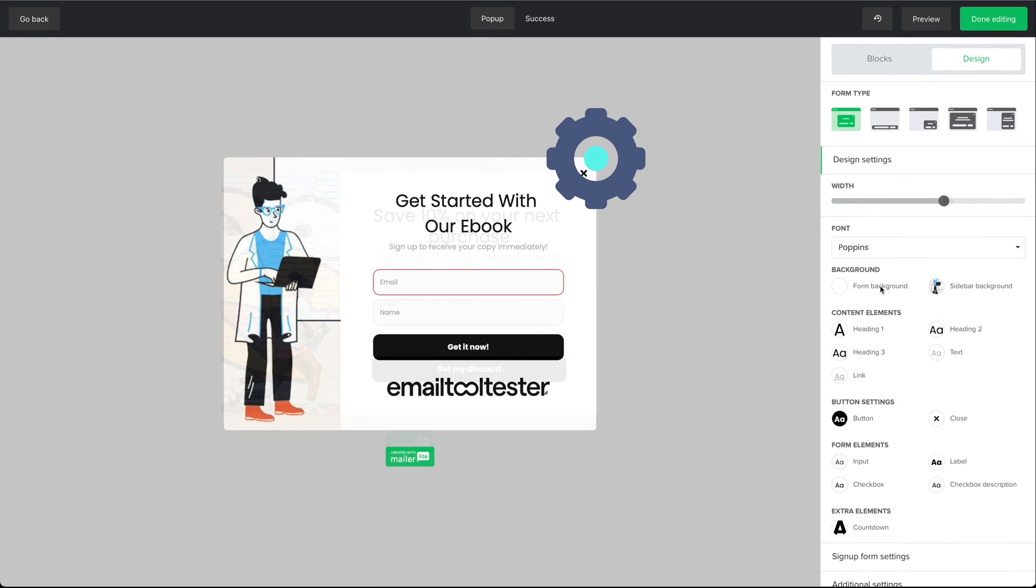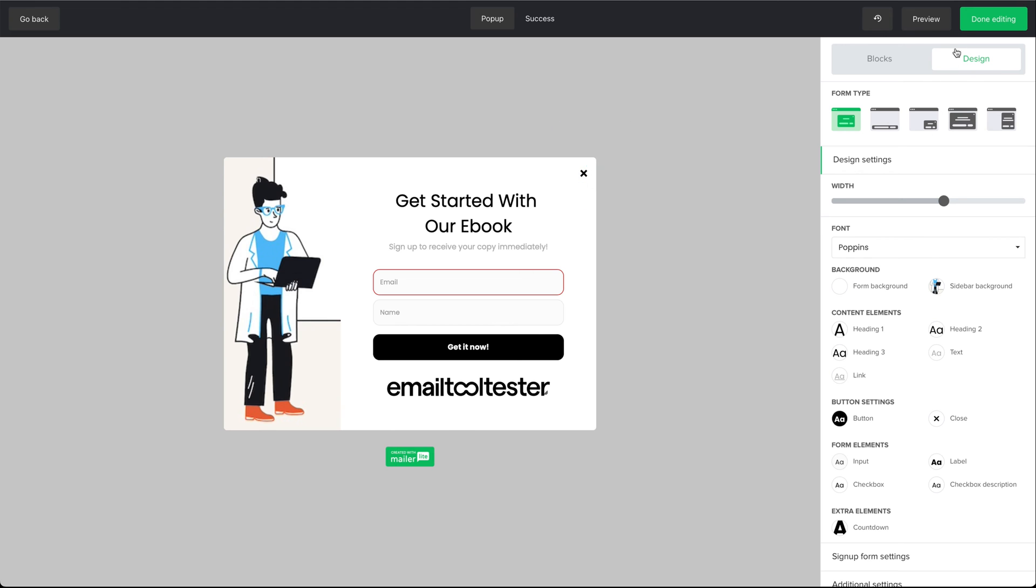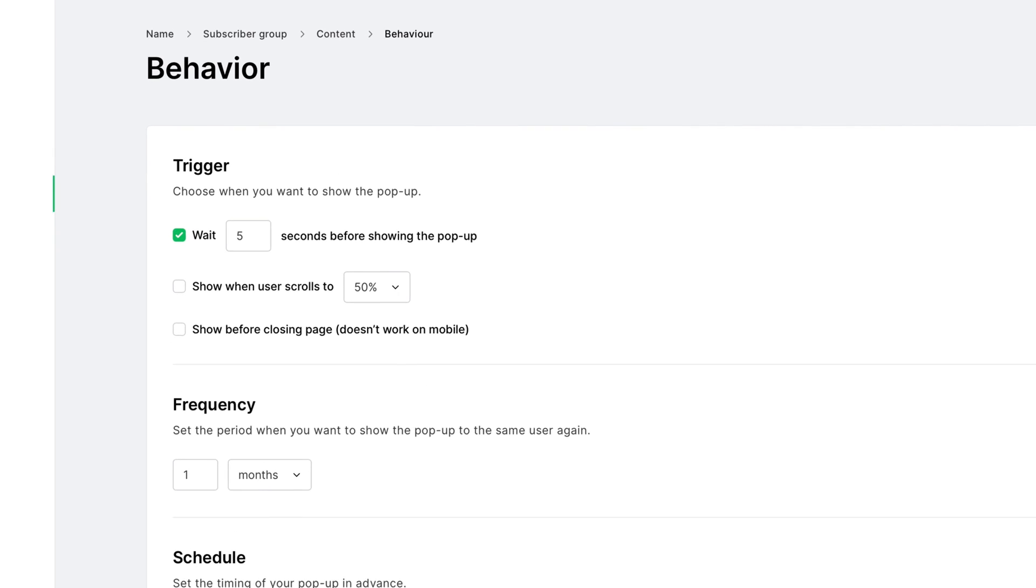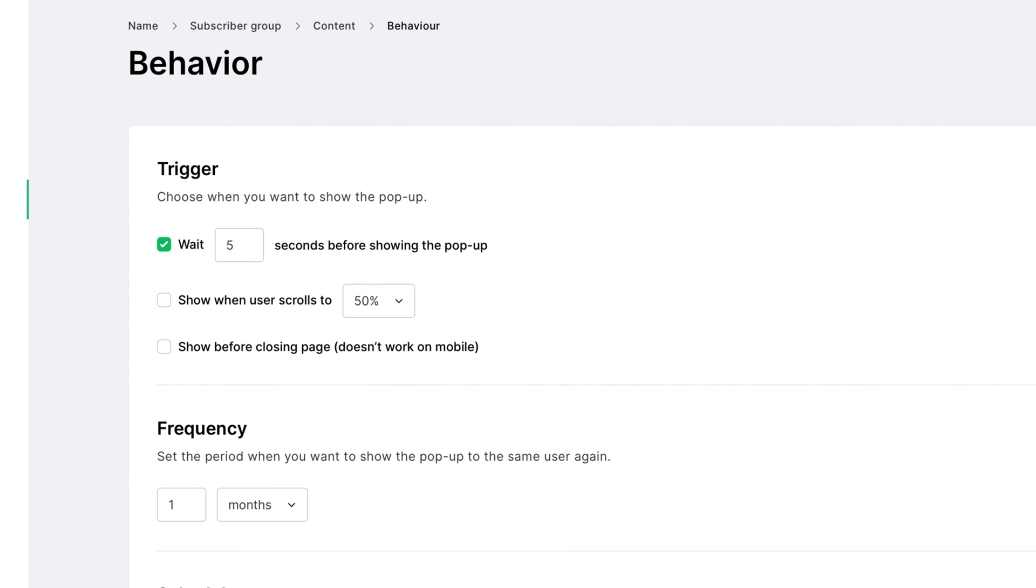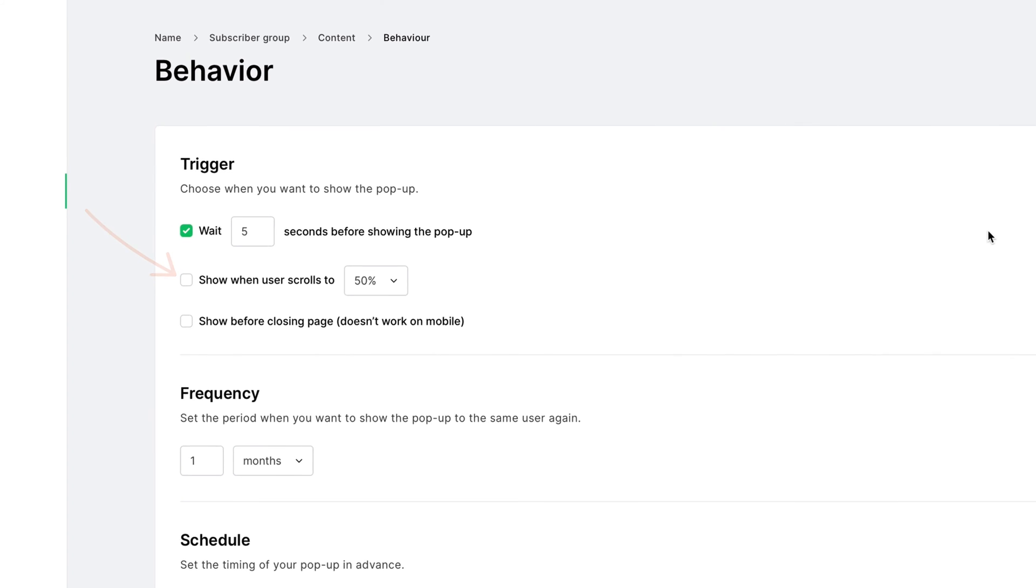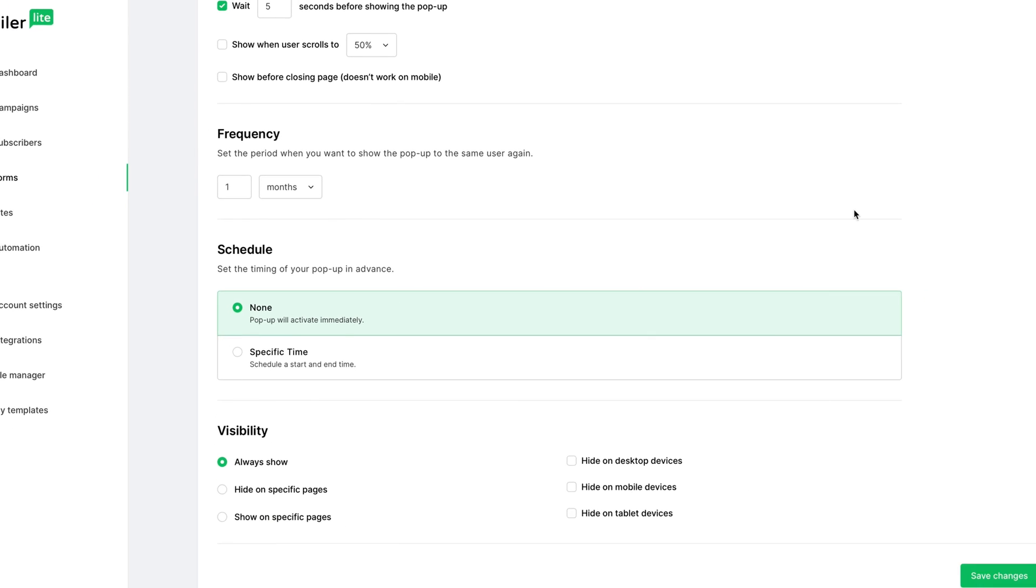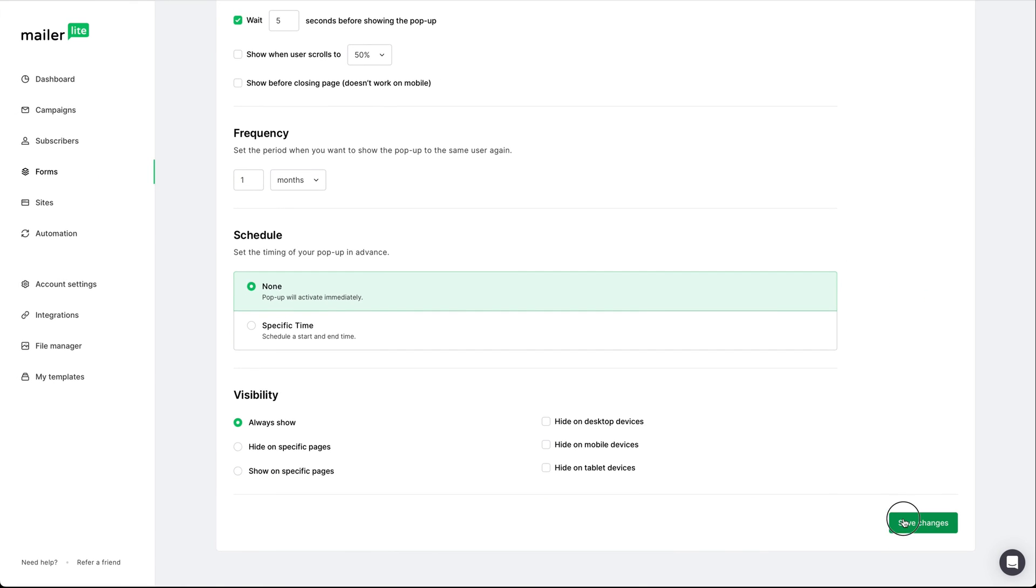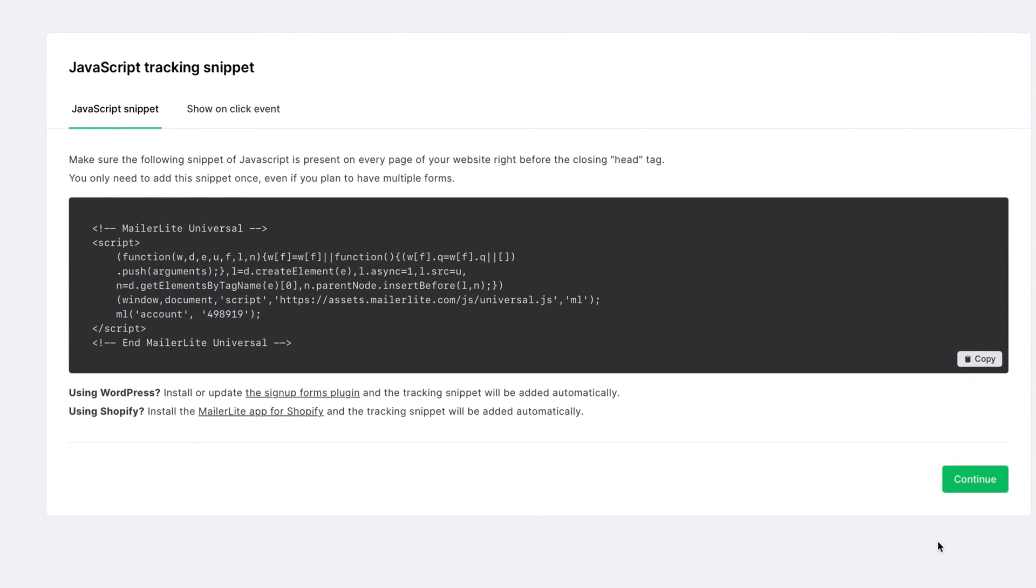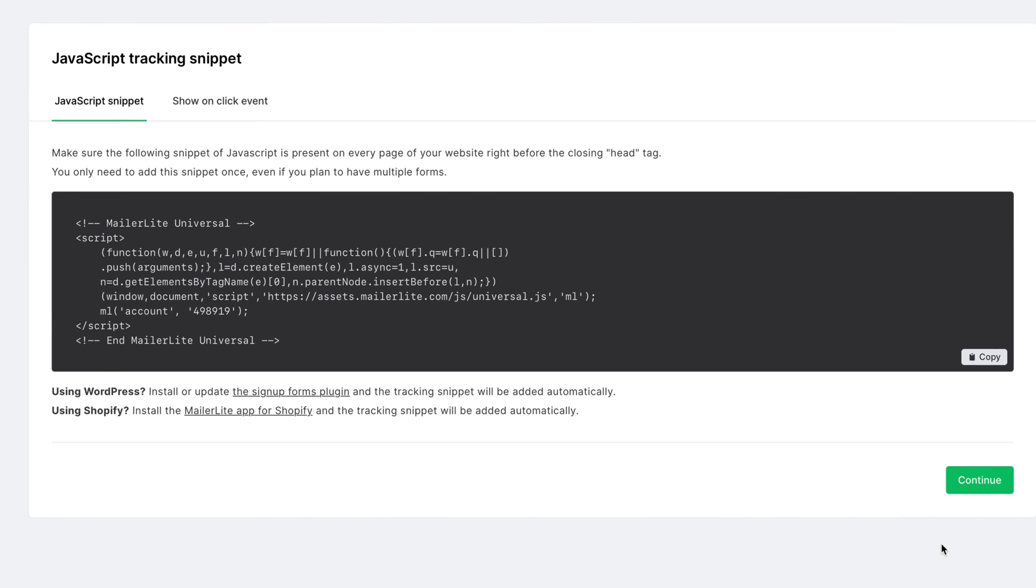MailerLite has a good selection of free customizable templates. When you're happy with the design of your template, you'll be asked to set your user behavior settings. For example, you can set up a timer that tells the popup to appear after a certain time has elapsed. Or, you can have the popup appear at a certain point on the page as the visitor is scrolling. Once you choose, hit save and continue. Then, you can copy the JavaScript code directly onto your website.